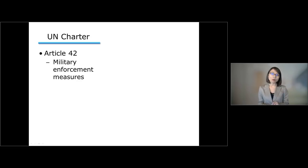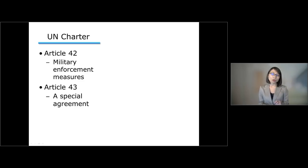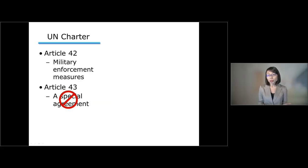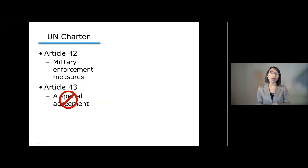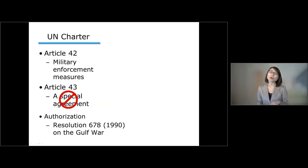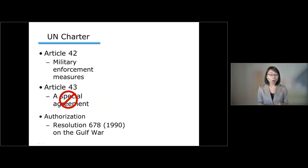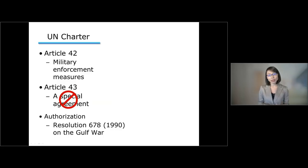Initially, the idea was for the UN to conclude a special agreement which would have allowed the Security Council to use member states' military force to maintain international peace and security. But in practice, this special agreement has not yet been concluded and it is quite unlikely there will be a new agreement in the near future. So the Security Council came up with the practice of authorization — authorizing member states to use military force, as opposed to obliging them. This practice started during the Gulf War, in which the Security Council authorized member states cooperating with the government of Kuwait to use all necessary means to restore international peace and security in the area.